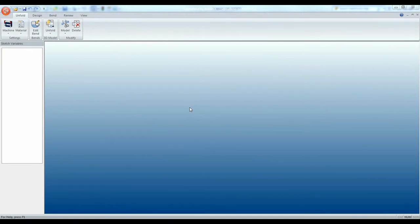Welcome back. In this video we are going to be importing a part into Sigma-Bend using SolidWorks.